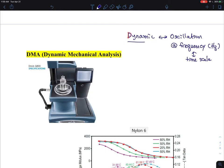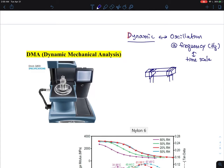Essentially you oscillate a sample — a typical example is bending. You put your sample here, clamp it with a stationary clamping bar, and there is another one called a probing bar connected to a motor, which goes up and down.